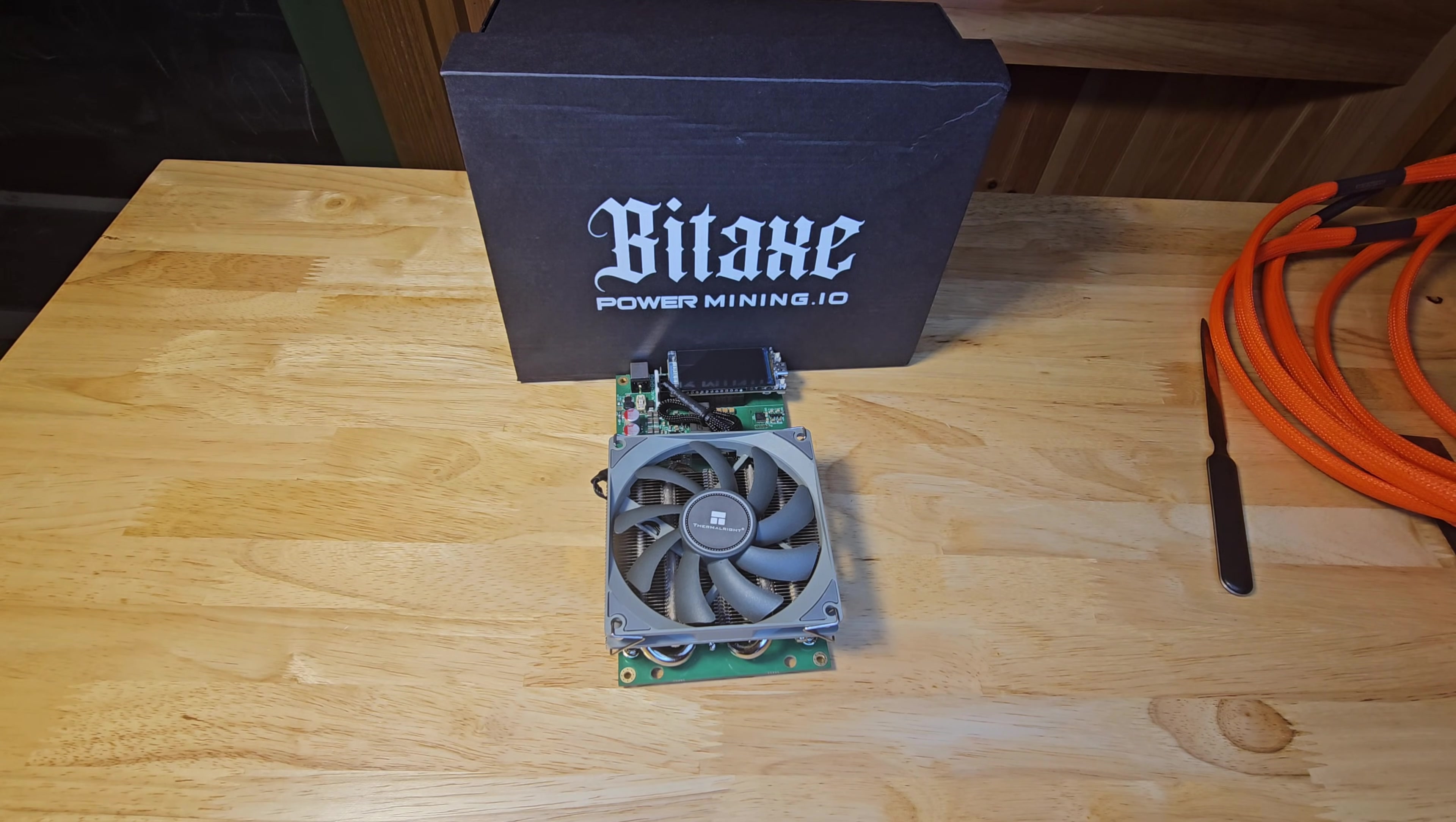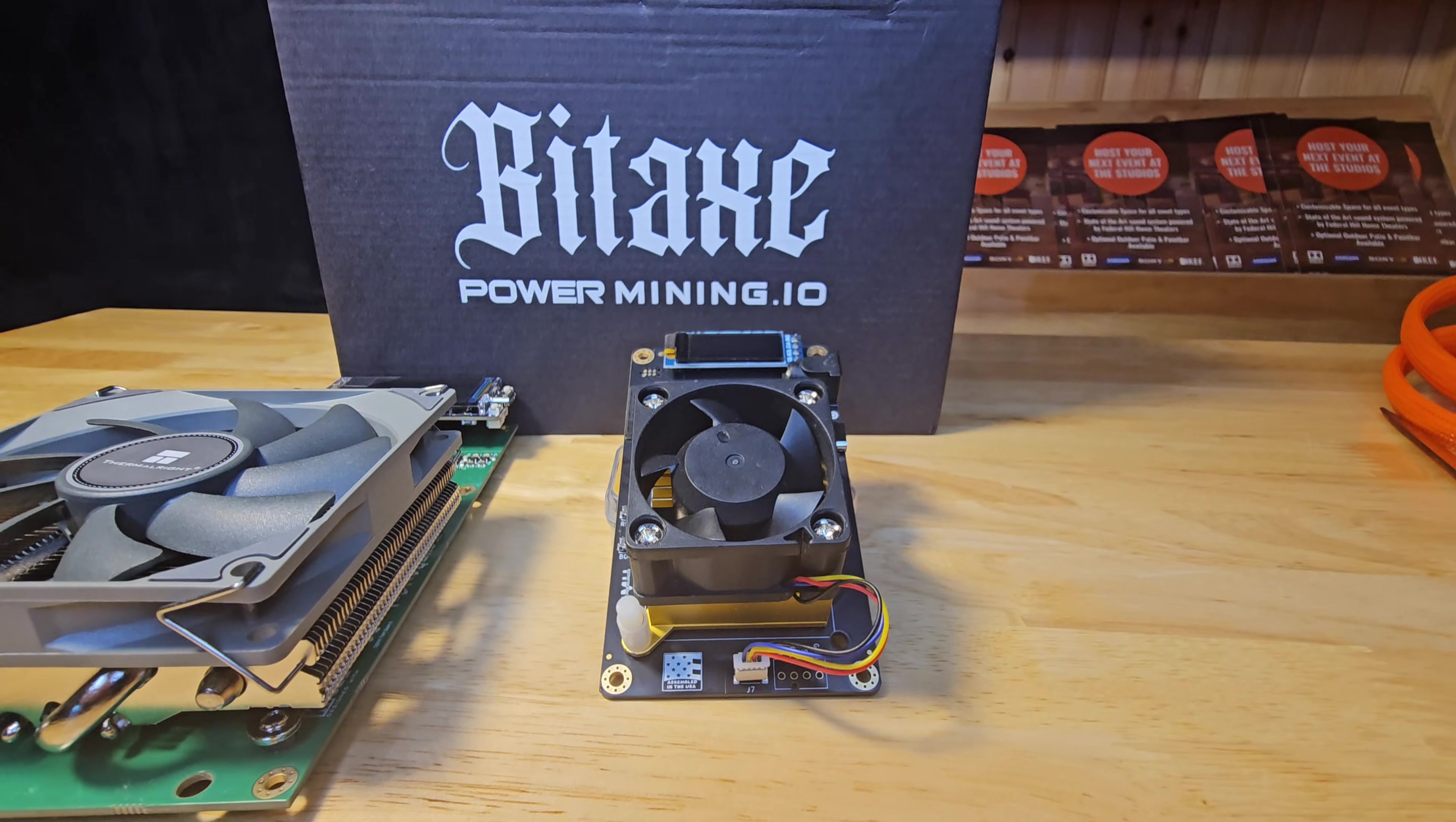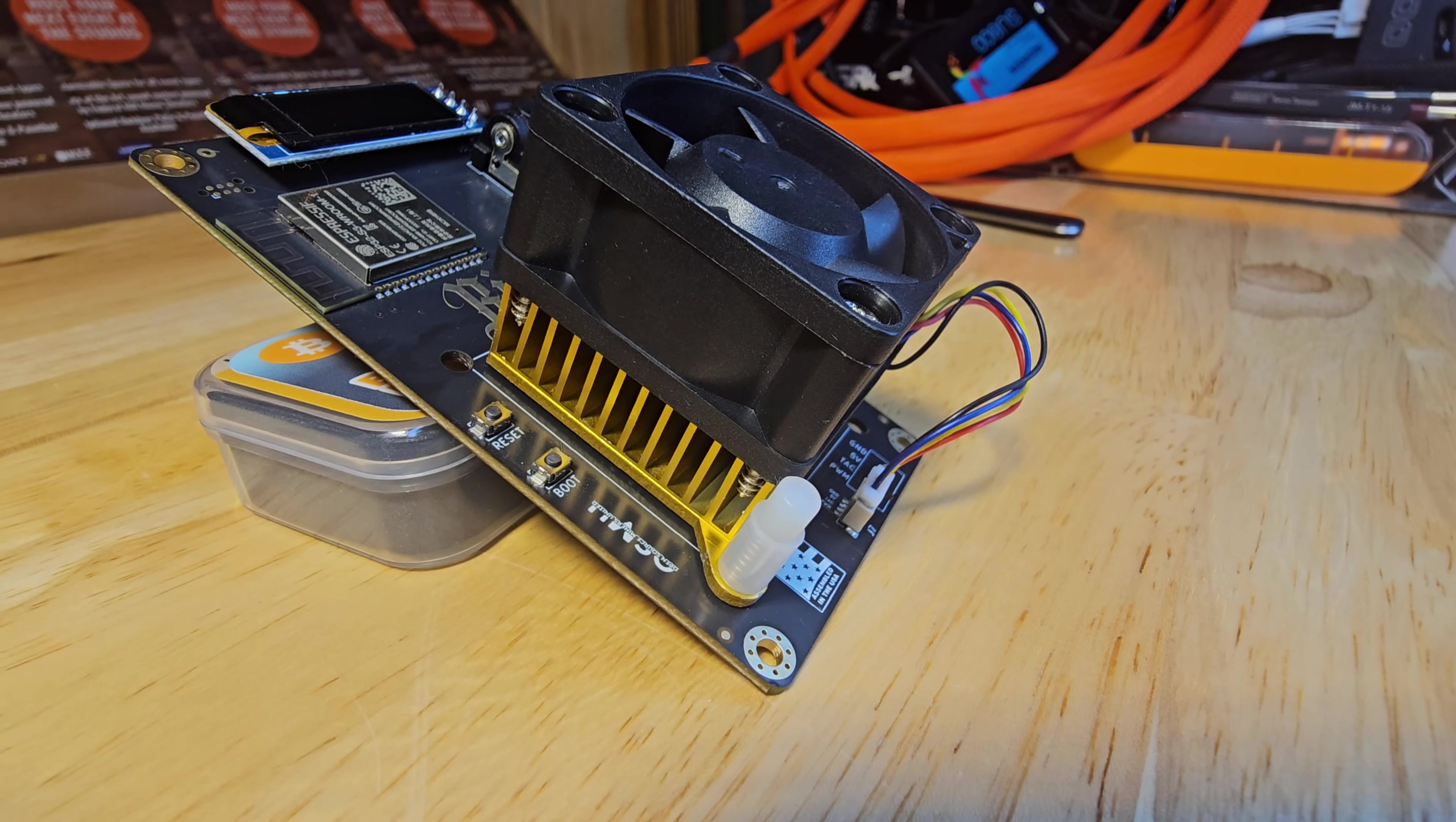Now let's give some love to the Bitaxe Gamma, a fan favorite in the at home bitcoin mining scene. This little champ rocks a single BM1370 chip, that's the same family as the Nerd Qaxe++. And it delivers a solid 1.2 terahashes. It's super efficient too, pulling just 15 watts for a stellar 12.5 joules per terahash efficiency rating.